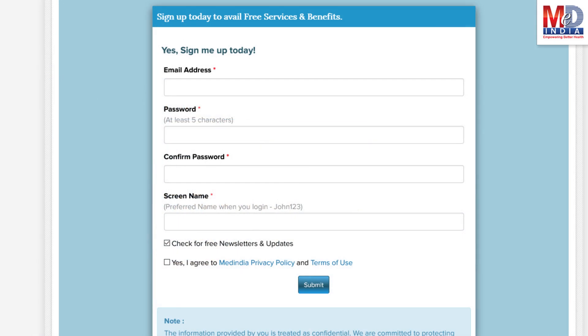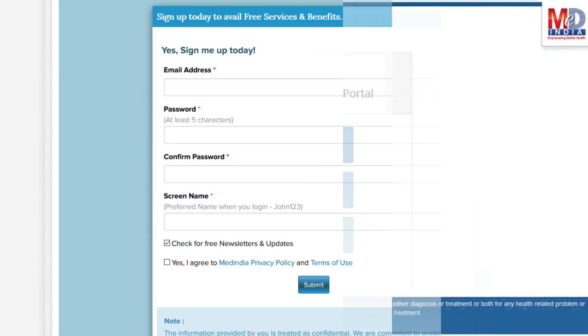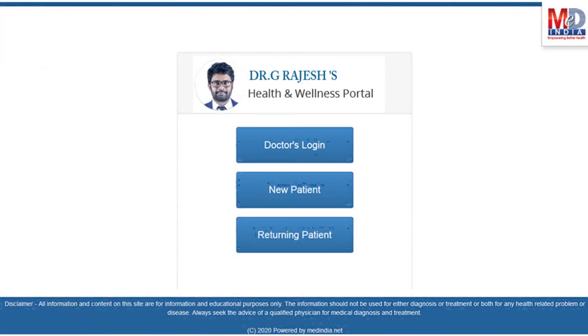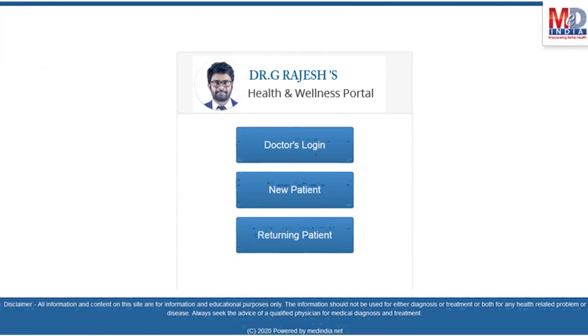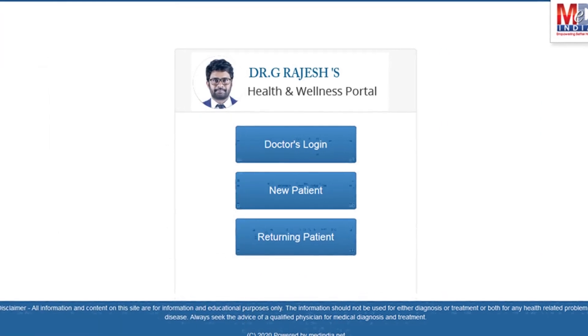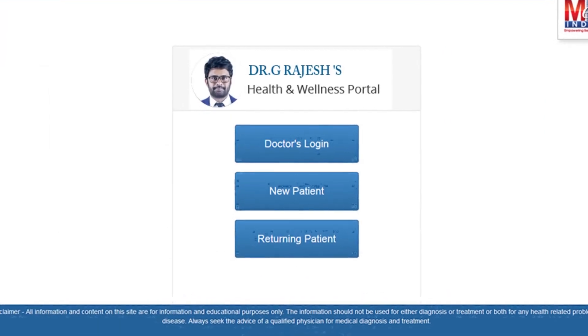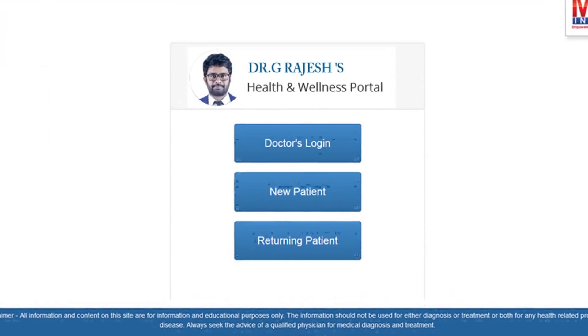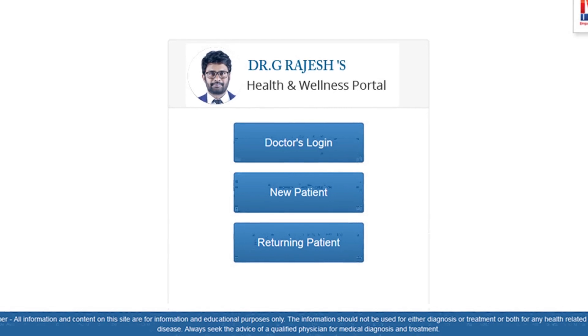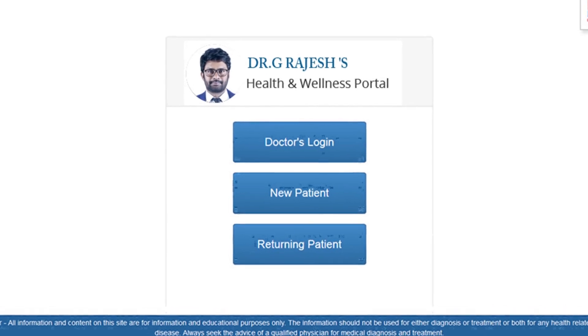This will require email verification — follow the given steps. All returning members and MedIndia's members can log in with their username and password.